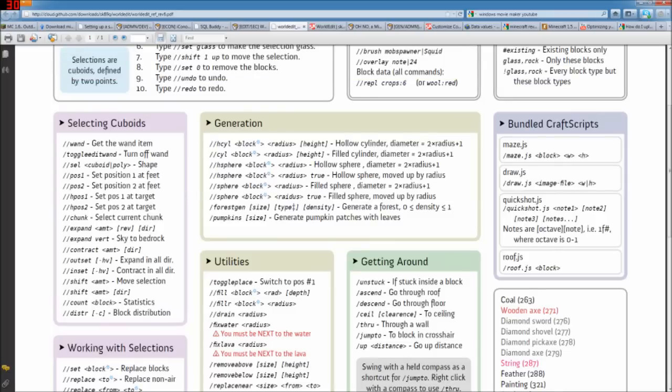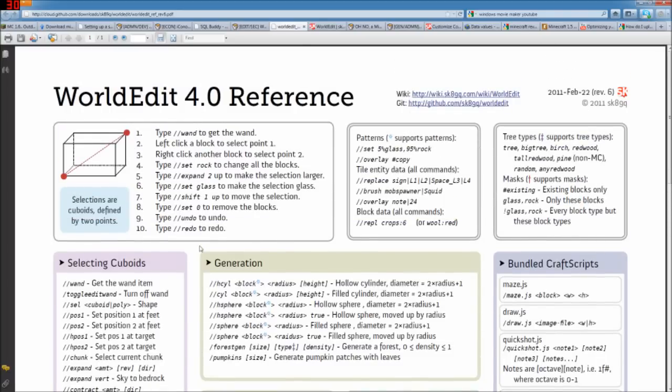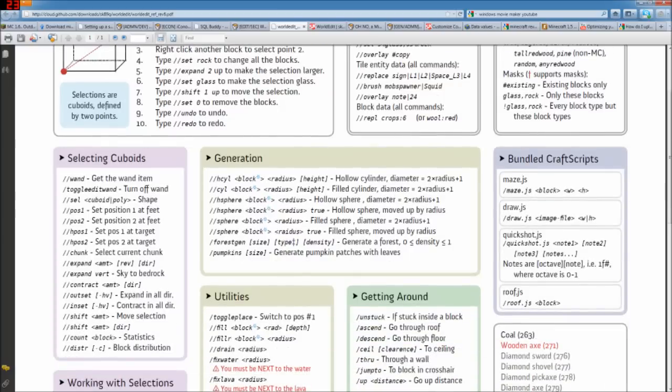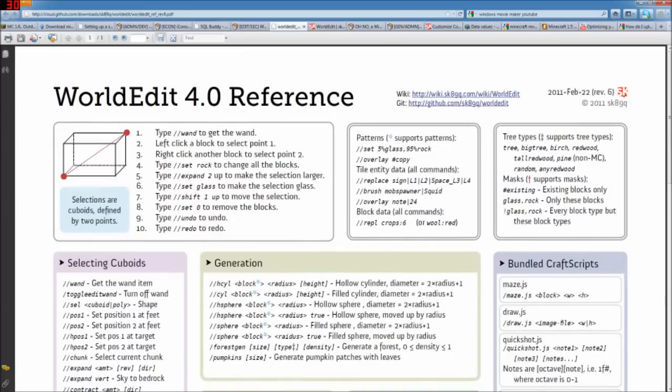And a lot of them have additional arguments, like you can set the radius around you for it to do whatever that command is. Lots of options in here. I don't really have the time to go through all of the things that WorldEdit can do, but it has lots of options.